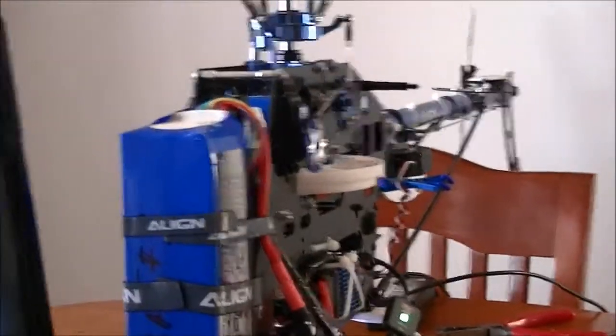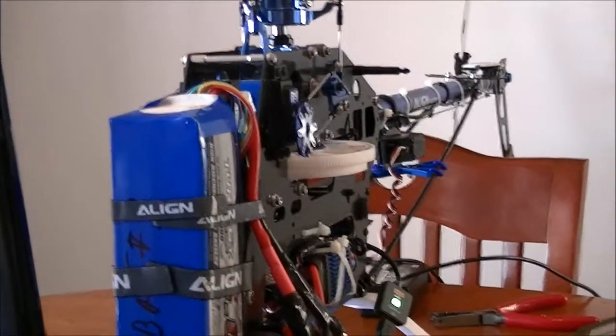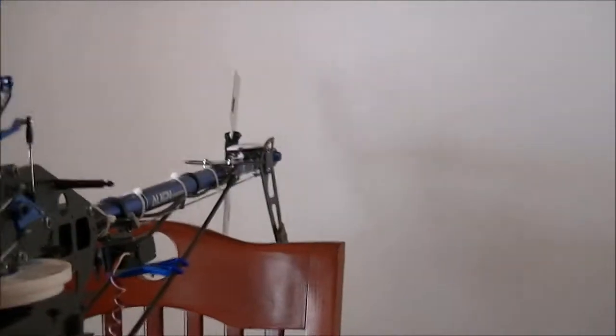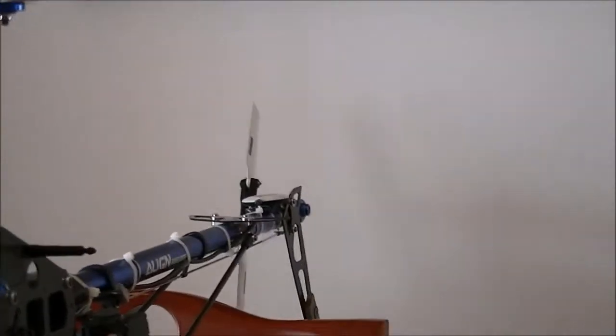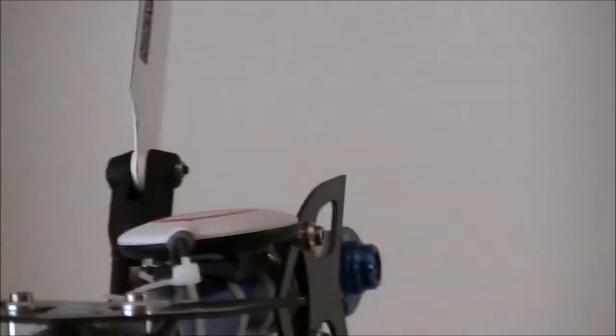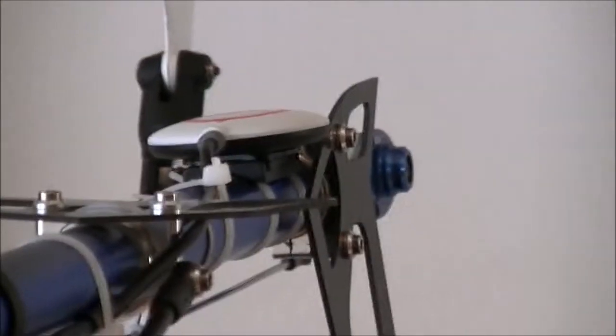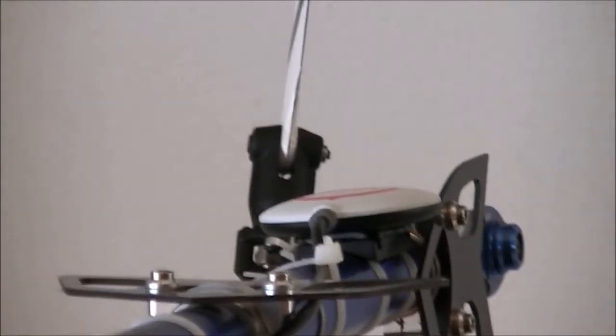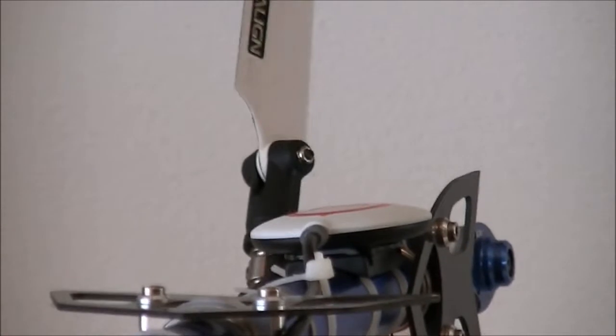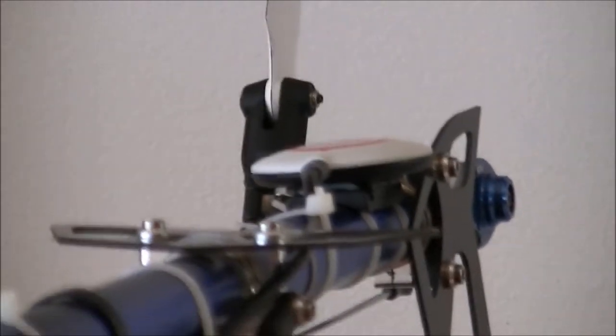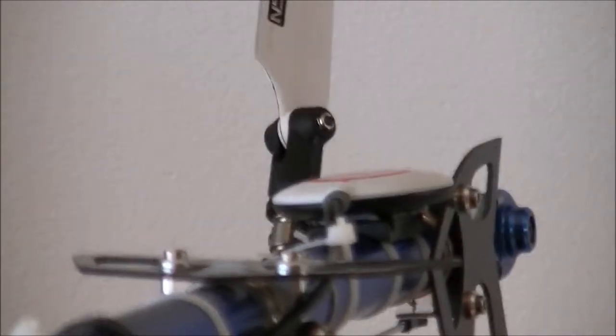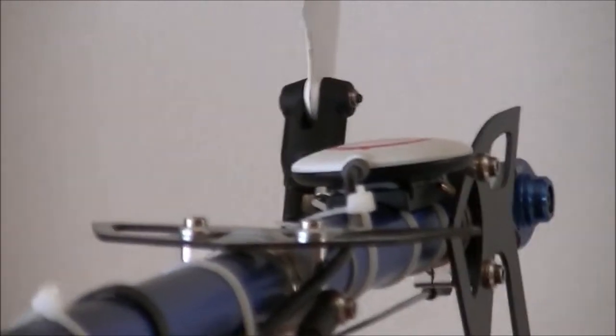And this one here is the rudder direction. I'll zoom in on the rudder again. Okay, left, right, left, right. So that one's working. Now we'll click finish.